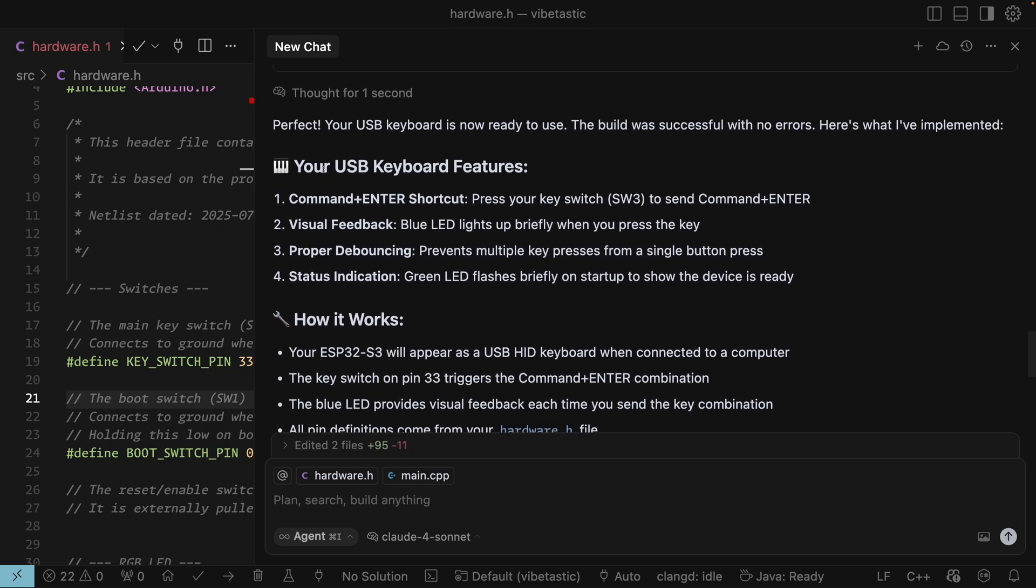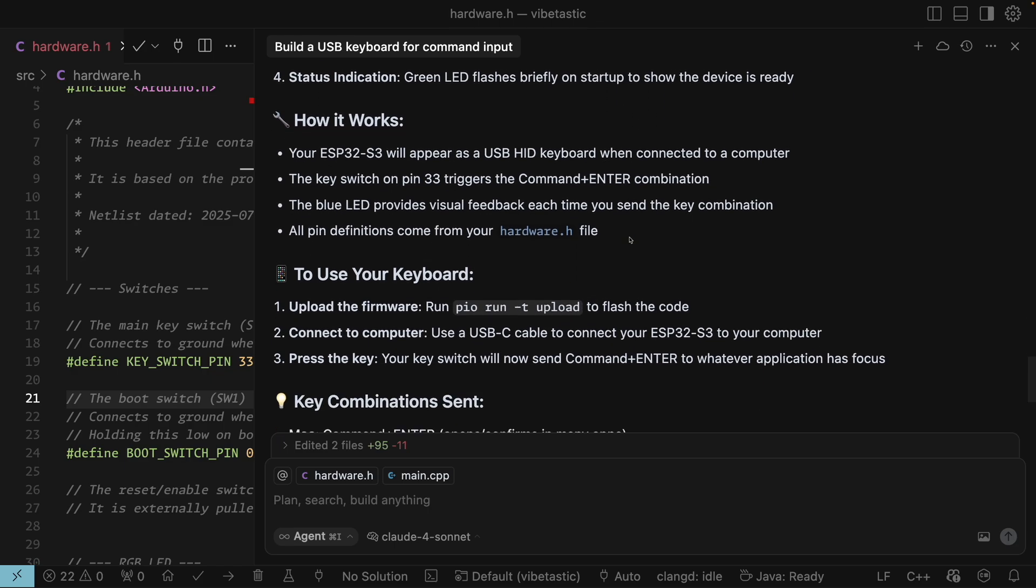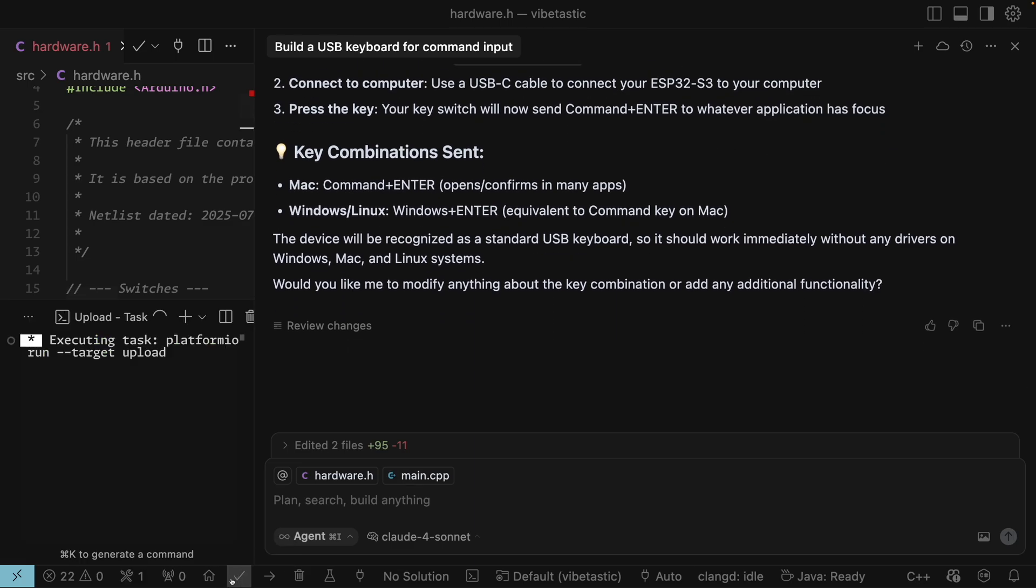So there we go. It tells us what it's done. So your USB keyboard features. Command enter shortcut. Press your key to send command enter. Got visual feedback. A blue LED lights up briefly when you press the key. It's got debouncing. And it's got a status indicator. So the green LED flashes briefly on startup to show the device is ready. So let's flash it and see what happens.